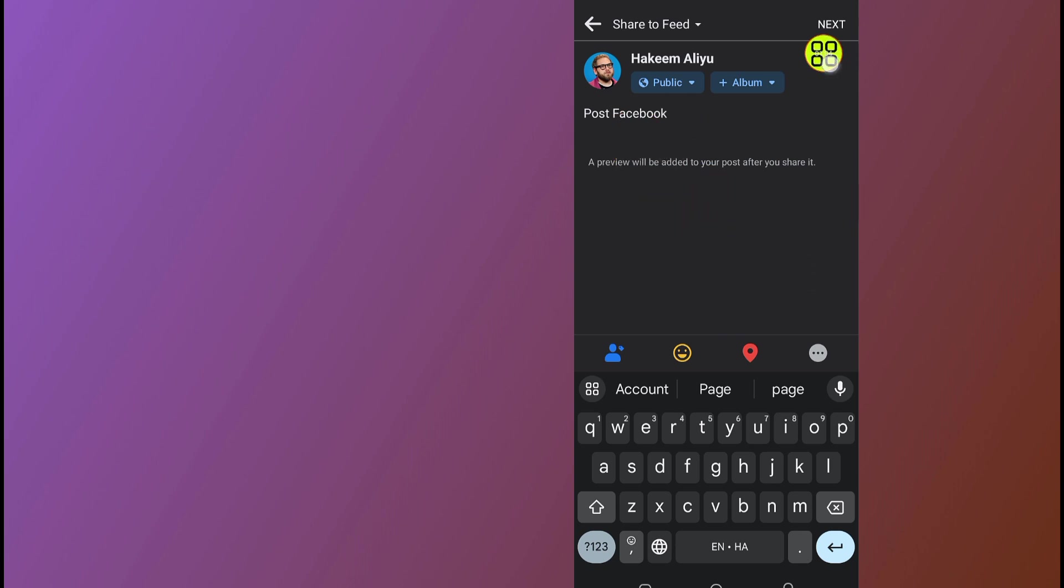All you have to do now is tap on this next button. It will share the post automatically to your Facebook account. That's it on how to share your Instagram post to Facebook after posting. Hope this video helps you out. Don't forget to like and subscribe.